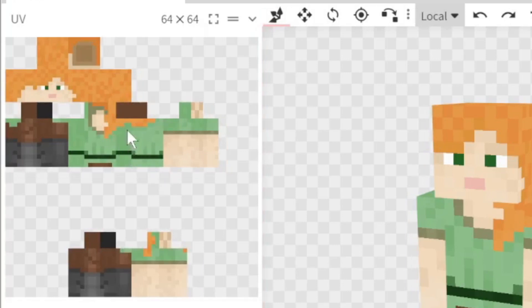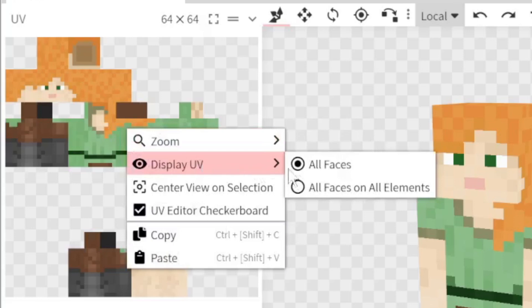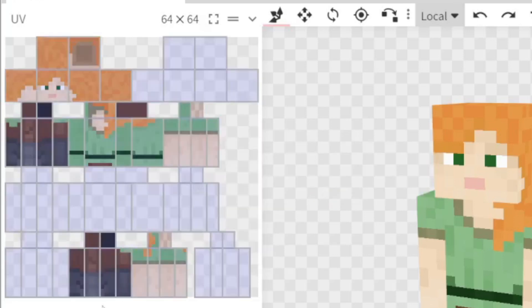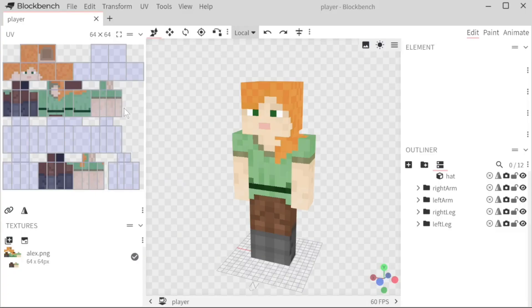A tip that I like to do is if you right click it and go to display UV, you want to turn on all faces on all elements so you can kind of see where everything is even if it's invisible. And it also just helps to see if there's anything that's overlaying or if you want to organize it a bit more. I would recommend keeping the base skin where it is but that's personal preference.